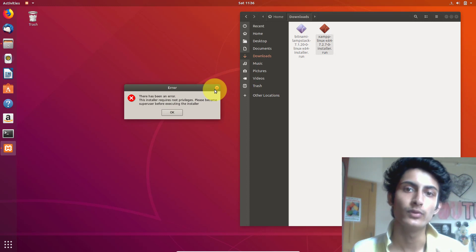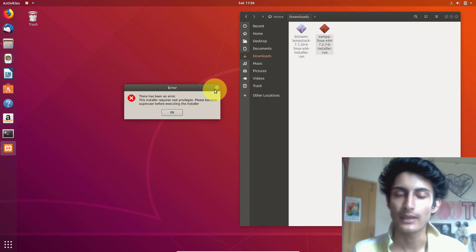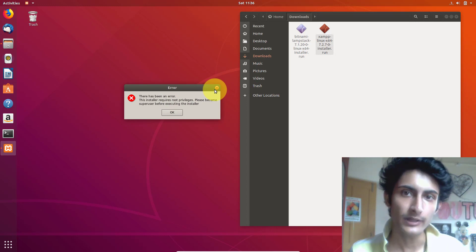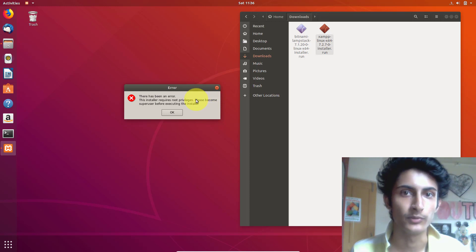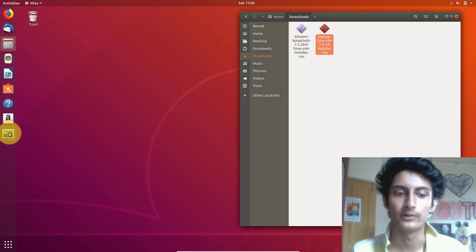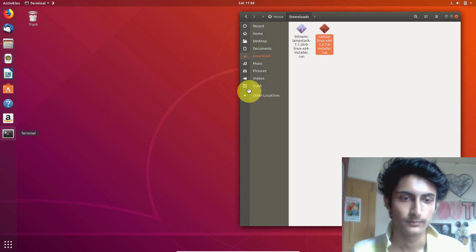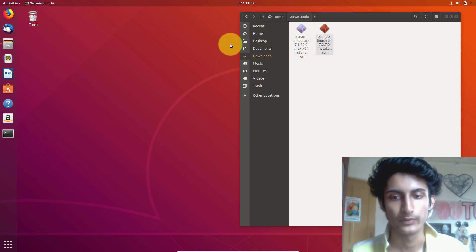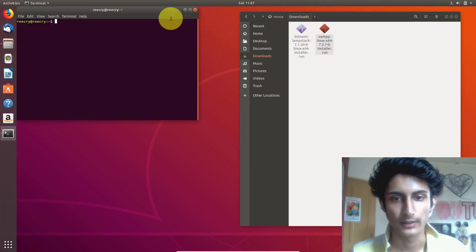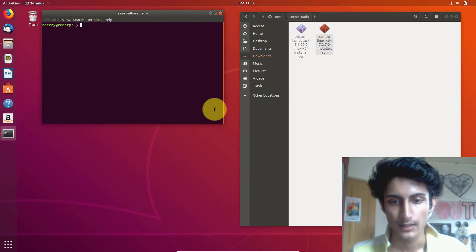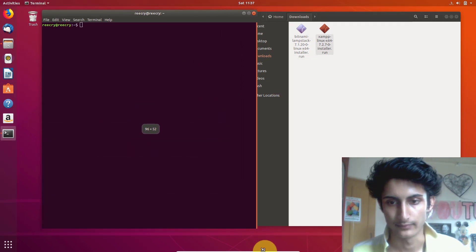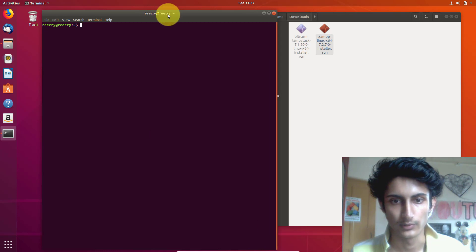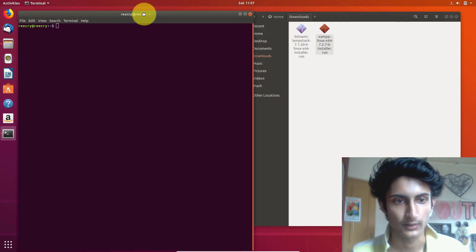So to execute these softwares we need to become a super user. It's very easy to become a super user. First you need to open the terminal, and here we need to write some commands.